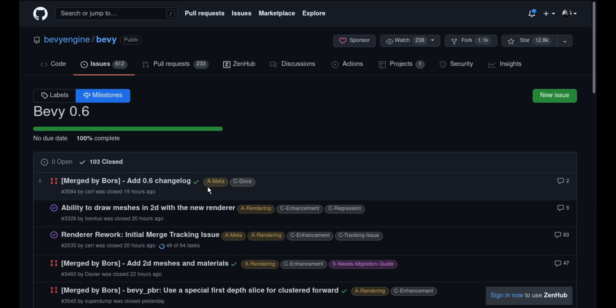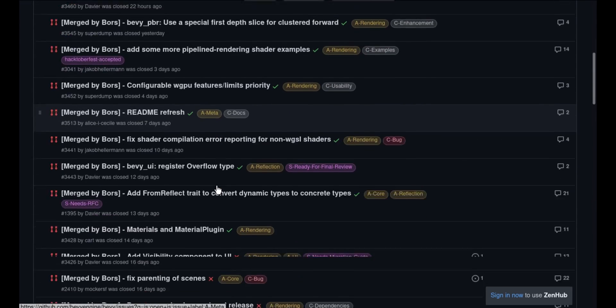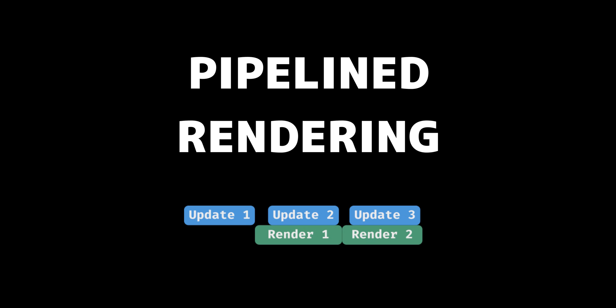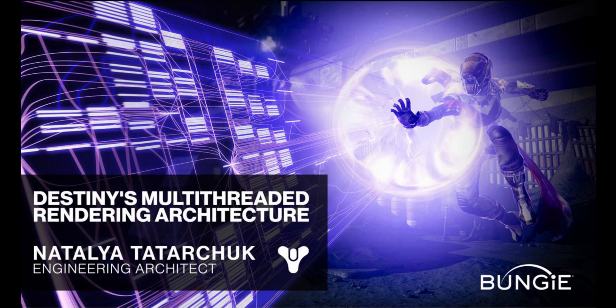And with the recently released 0.6, Bevy is now moving to pipelined rendering, which allows you to also run your rendering in parallel with your game logic. It's inspired by Bungie's multi-threaded rendering architecture, which they used in Destiny.